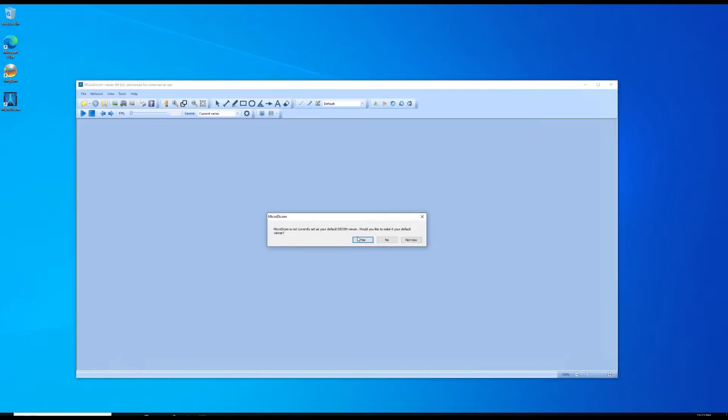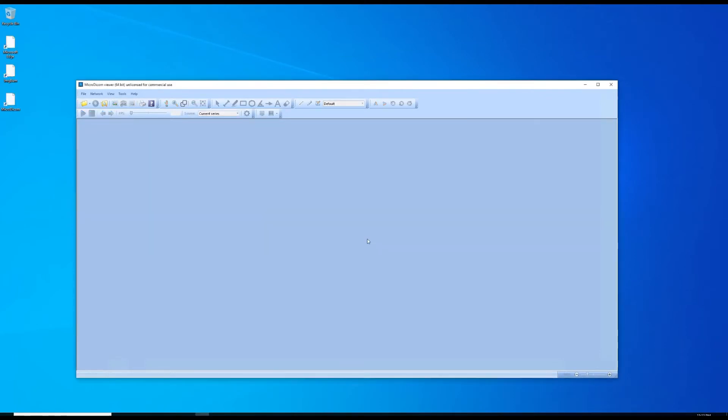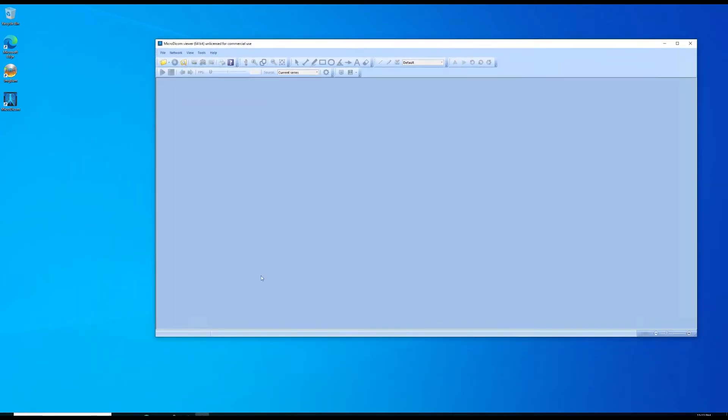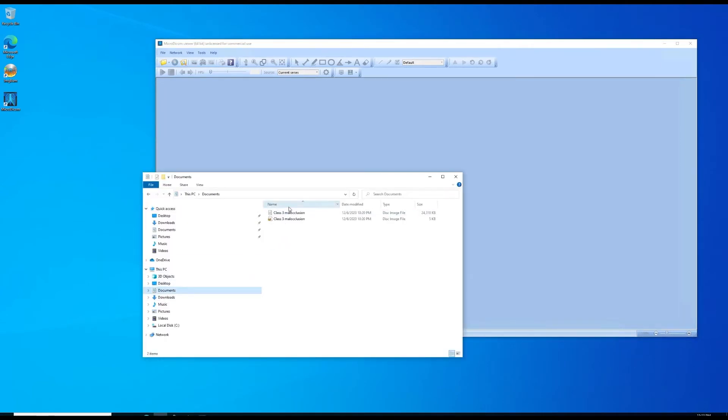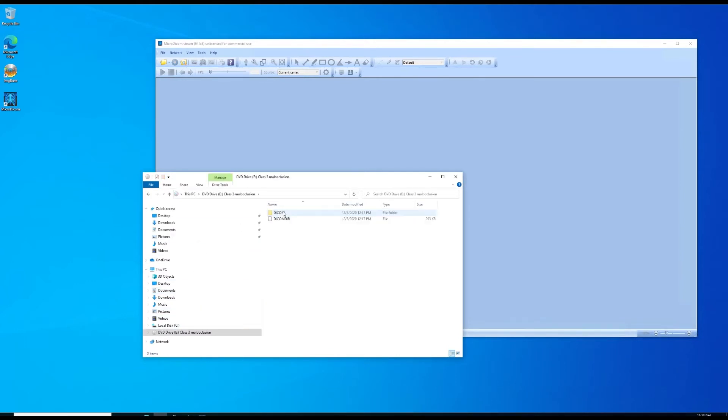MicroDICOM is open. Let me go get that image. It's in my documents folder. Double click it. It mounted as drive letter E.